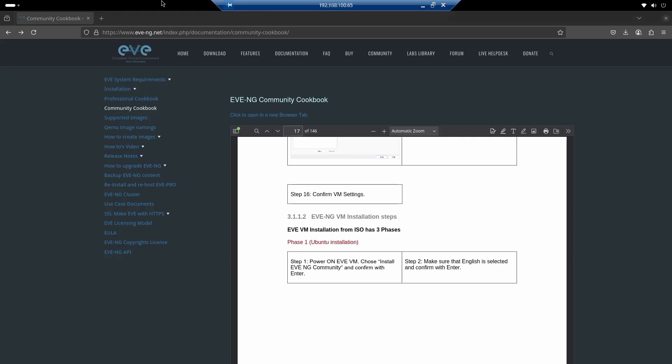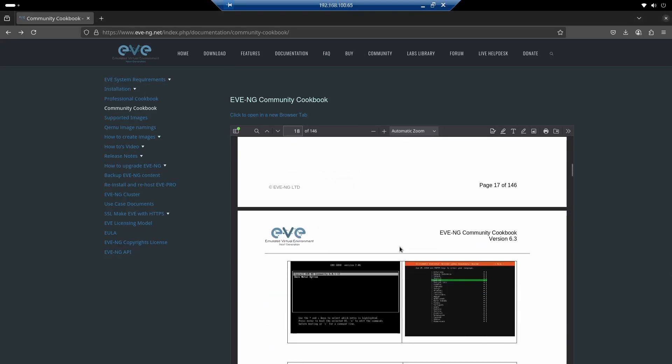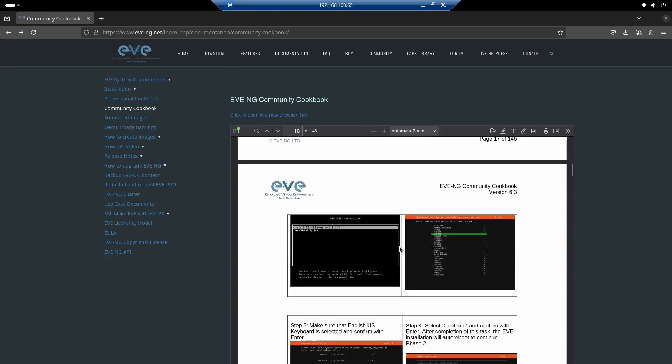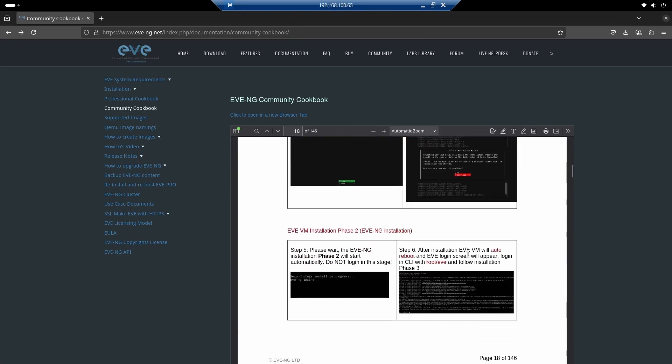I'll quickly go back to the PDF. Basically, what we just did is also documented, the language, the keyboard. Continue with the installation. We'll move on to the next phase once this is finished.